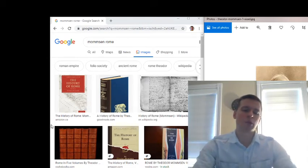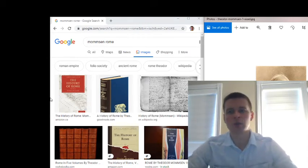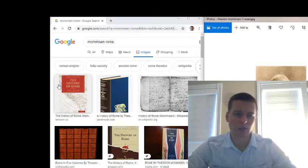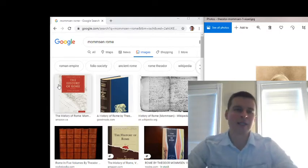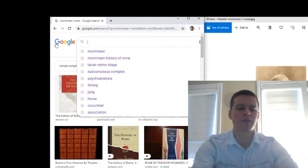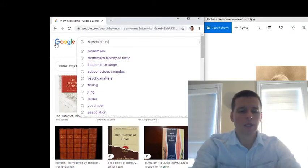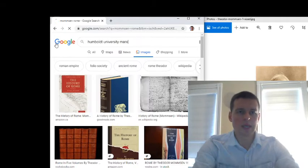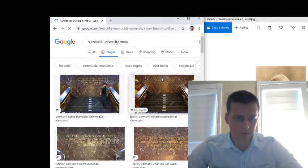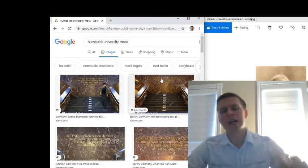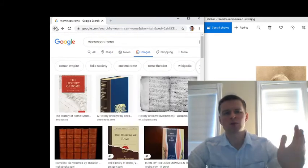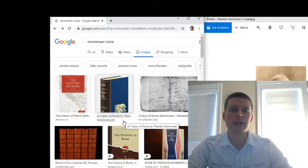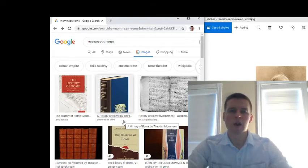In Berlin, there is a university called Humboldt University, named in honor of Humboldt, the great linguist and scientist. In front of it, or inside it, I'm not sure I haven't been there, there is or was a statue of Karl Marx. This is something I read on Wikipedia.